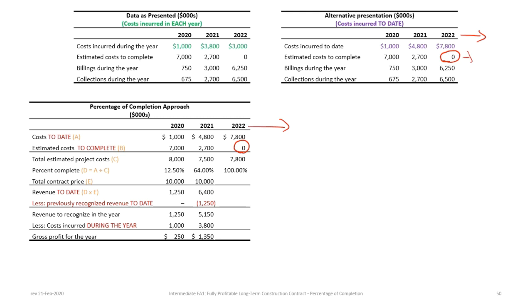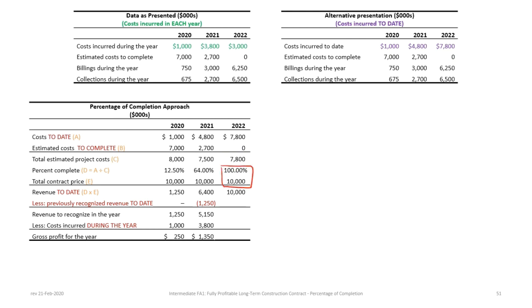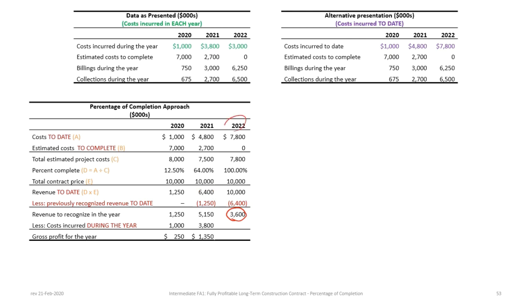Taking $7.8M ÷ $7.8M = 100% complete. With a contract price of $10 million, revenue to date = 100% × $10M = $10 million. This makes sense — once the contract is complete, all revenue should be accounted for. Deducting the previous cumulative revenue to date of $6.4 million (not just the $5.15M — you carry over the prior cumulative total), revenue to recognize in 2022 = $3.6 million.